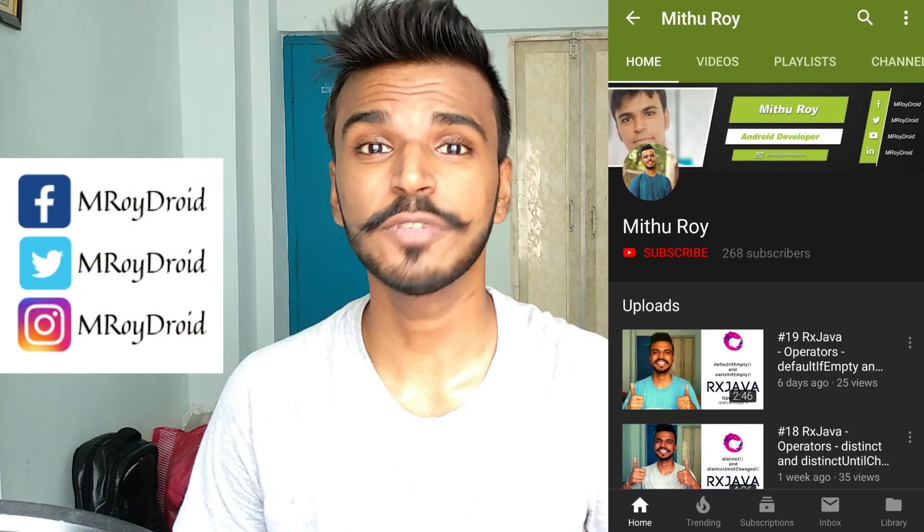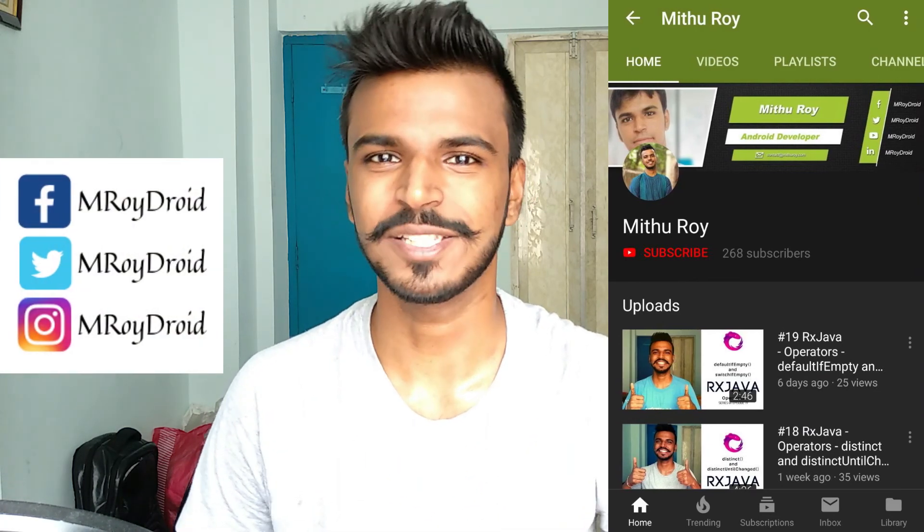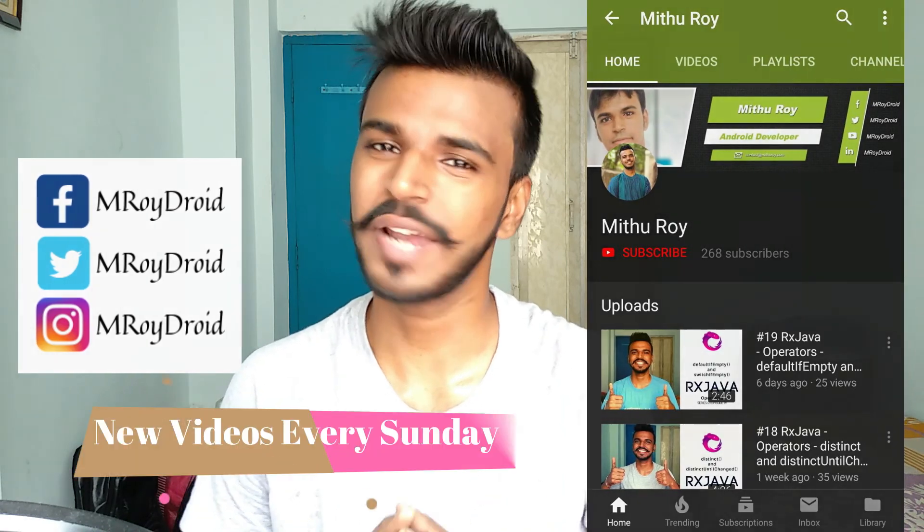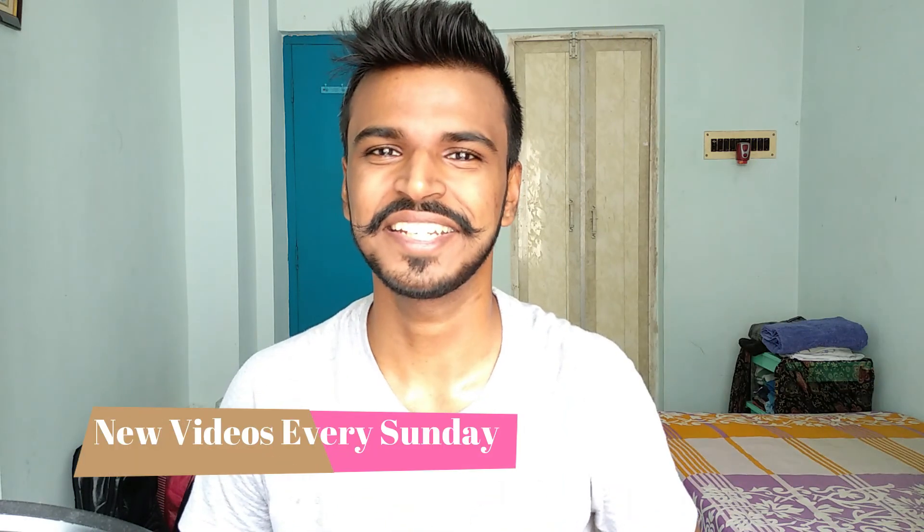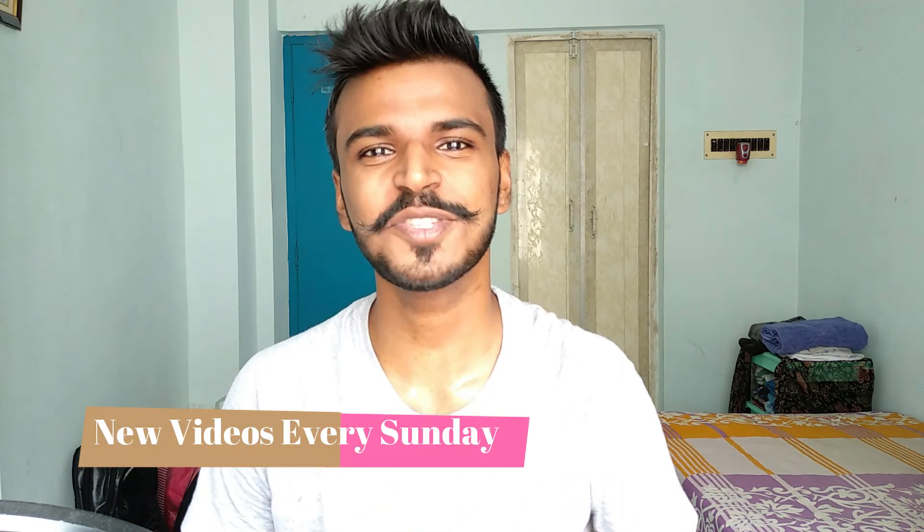And if you liked this video, don't forget to hit that subscribe and bell icon so that you don't miss the video that we upload every Sunday. It's Mithu Roy here signing off. Thank you for stopping by. See you next Sunday.